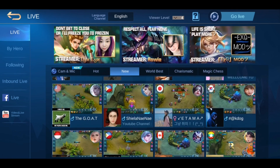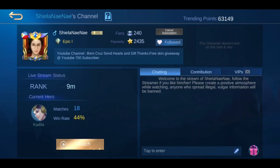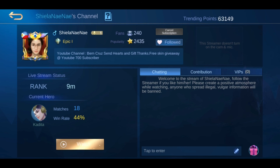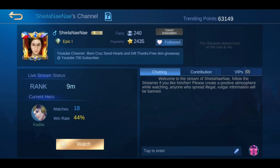I was able to gain around 63,000 trending points and my live stream is now showing on that page. That's how you will be able to show yourself on the live stream page and gain trending points.